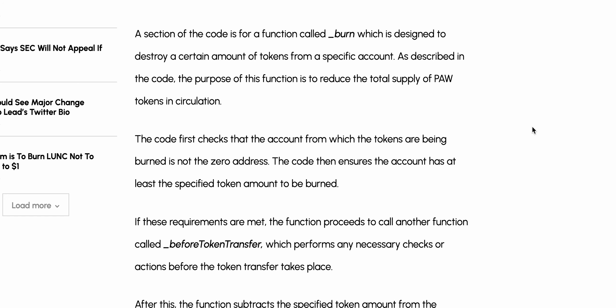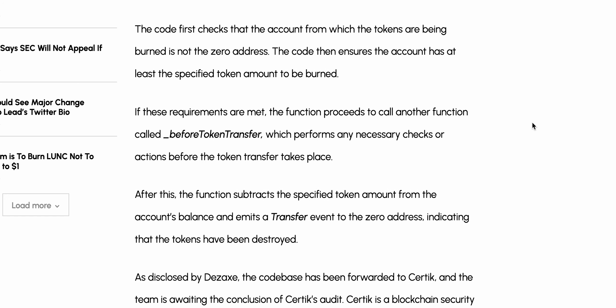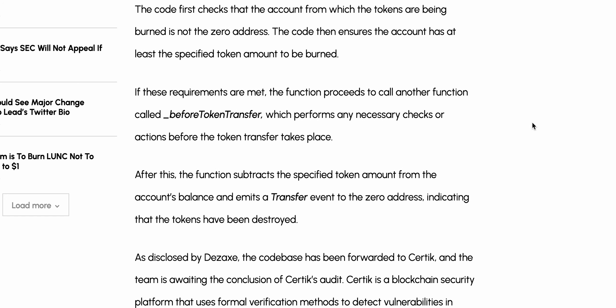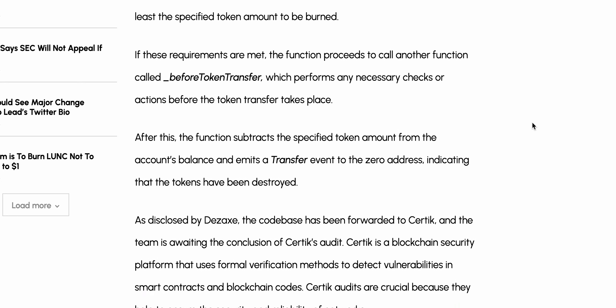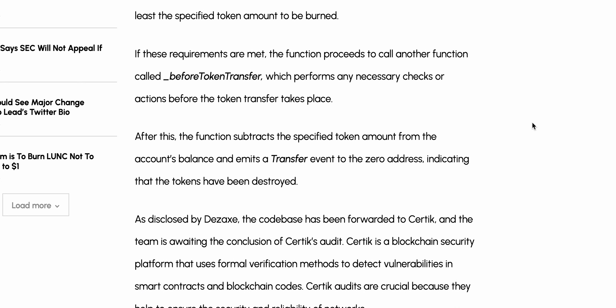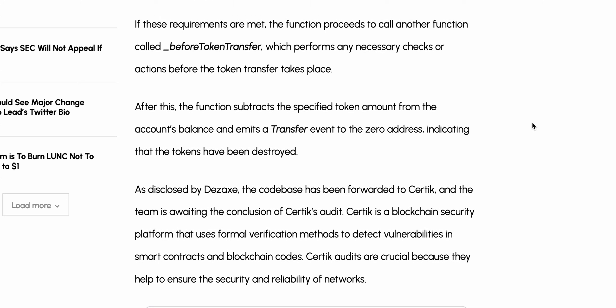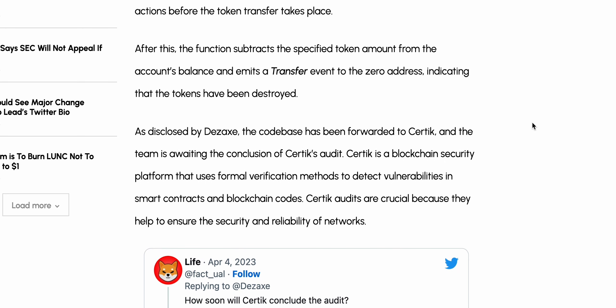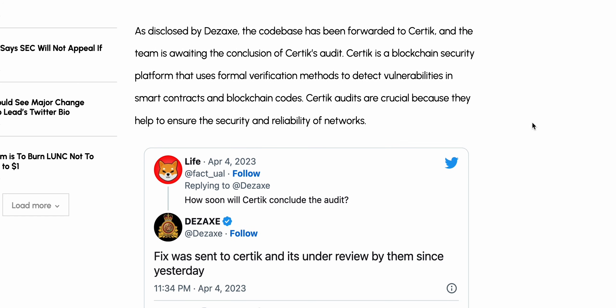The purpose of this function is to reduce the total supply of PAW tokens in circulation. The code first checks that the account from which the tokens are being burned is not the zero address, and ensures the account has at least the specified token amount to be burned. If these requirements are met, the function proceeds to call another function called beforeTokenTransfer, which performs any necessary checks before the transfer. The function then subtracts the specified token amount from the account balance and emits a transfer event to the zero address, indicating that the tokens have been destroyed.